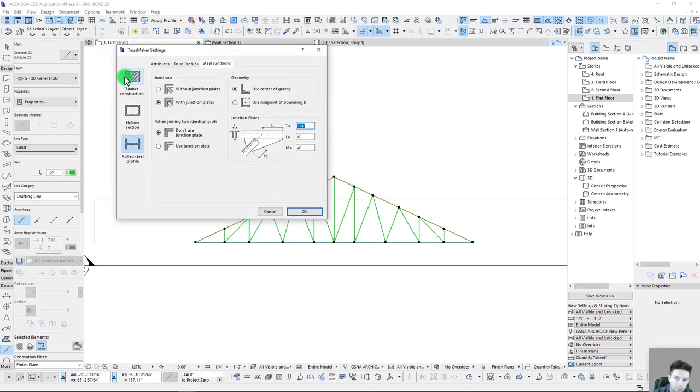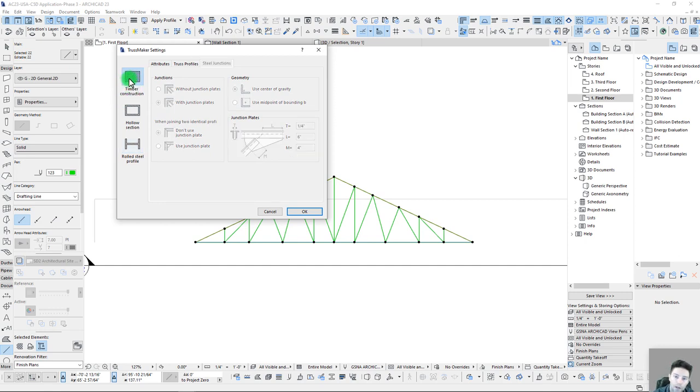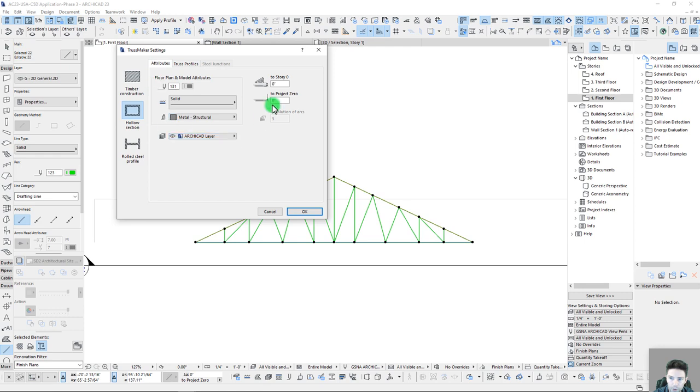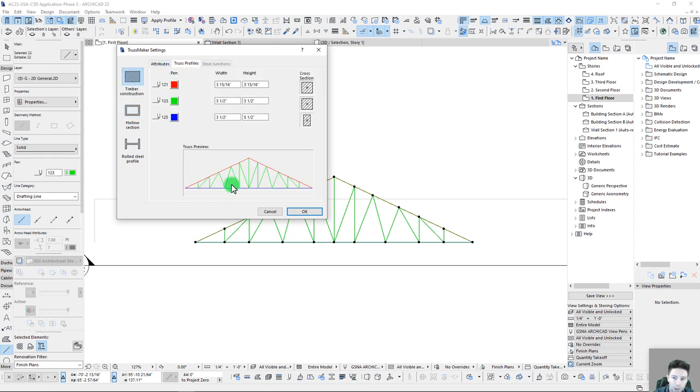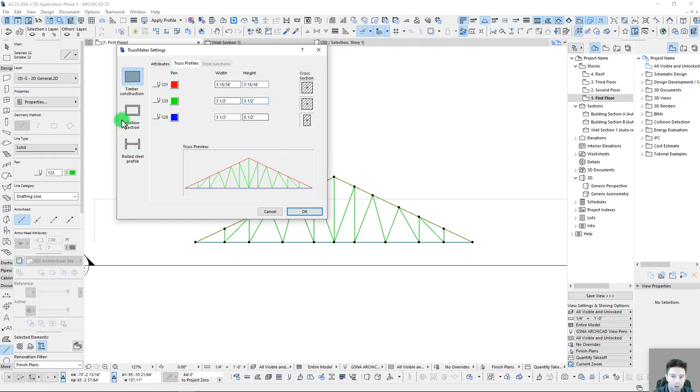And so really over here on the left, we have three main types of truss members that we can generate. We have the timber construction here. So if we go to attributes, well, actually we have three different types here. All of the attribute settings are the same. Where this really changes a lot is in our truss profile. So here with our timber, we're limited to kind of square members, which makes sense for a timber construction.